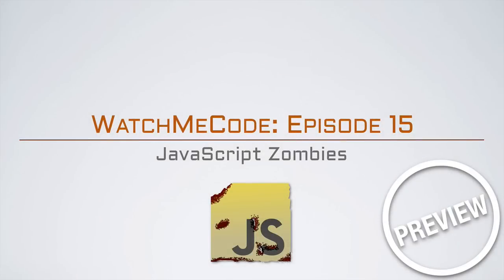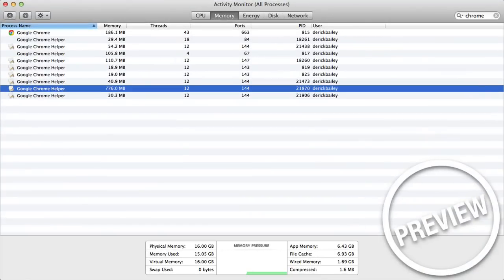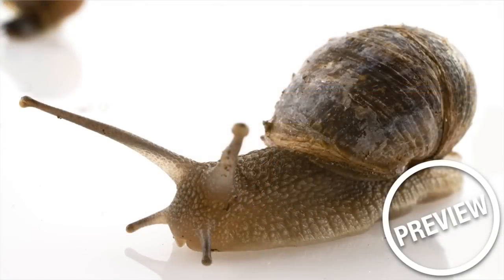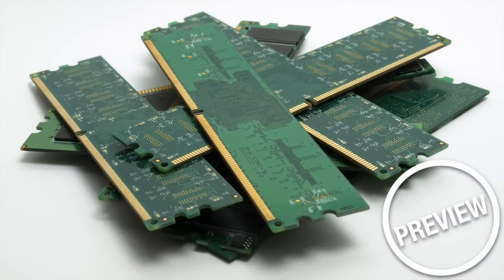Welcome to WatchMeCode, episode 15. Have you ever seen a browser taking up hundreds of megs of memory, or even gigs of memory? It's quite frustrating, especially when the browser starts slowing down the entire computer just to be rendering and working with a web page. A browser really shouldn't be taking up that much memory.